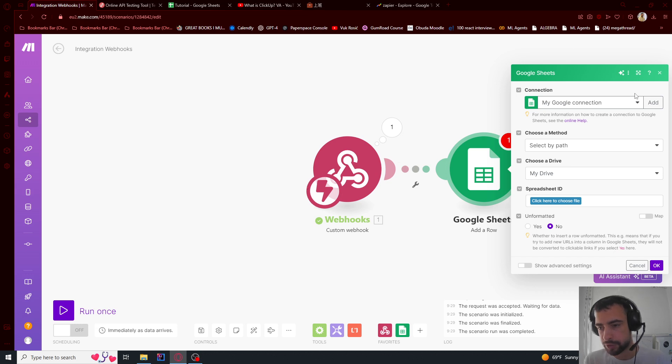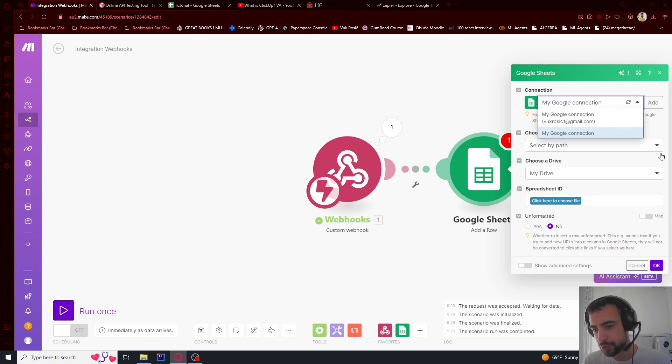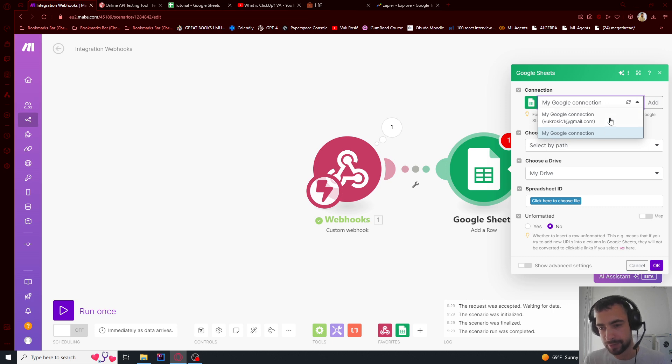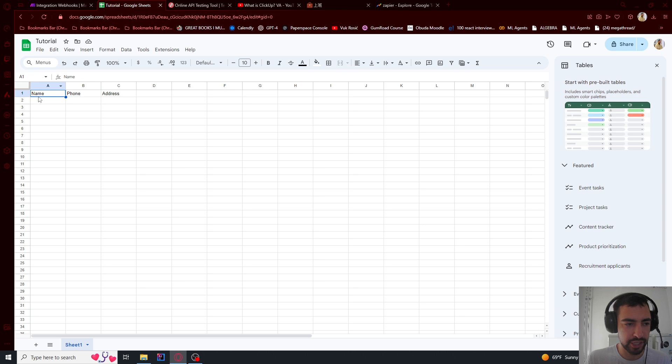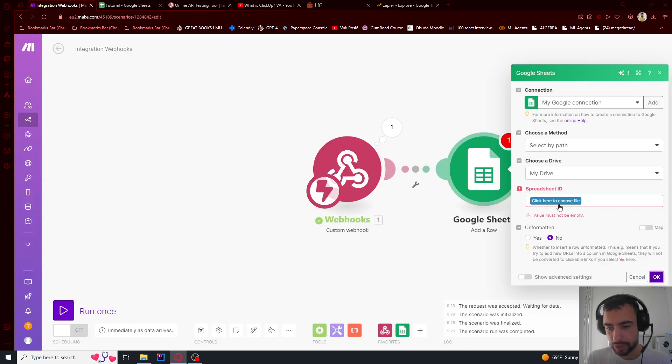So now I've made a connection, but also you should probably make a better name than just my Google connection. I have this Google Sheet with just name, phone, and address, so I will go here and go to my drive, select by path here, and click here to choose the sheet.